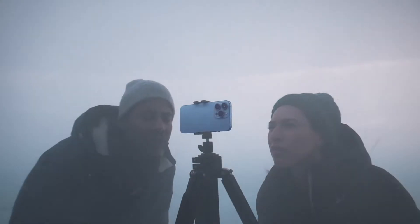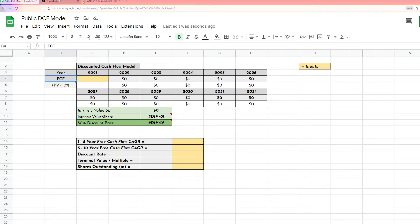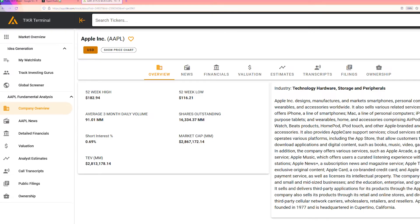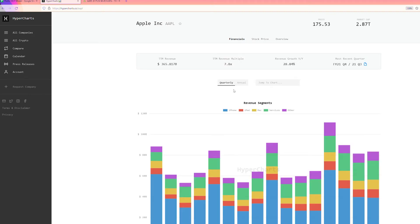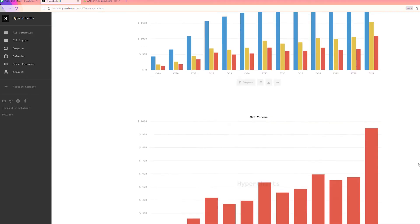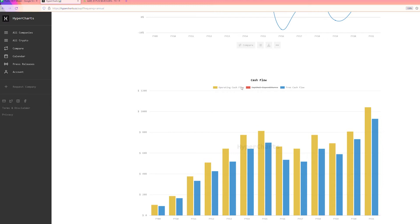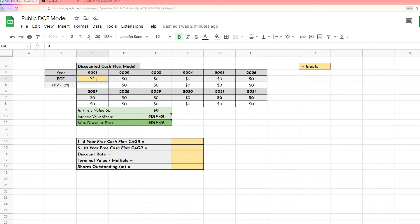Now let's do an example for a real business — the first business we'll value is Apple. To do this we need two more tabs open to get the inputs we need. The site we'll be using to get our financial data is Hypercharts, and for the shares outstanding we'll be using Ticker. The first number we need is Apple's current free cash flow. If we go to Apple, the first thing we need to hit is Annual to get the full year numbers, scroll all the way down to cash flow. For the full year 2021, Apple did essentially 93 billion in free cash flow. So now we go back to our spreadsheet and type in 93 billion.